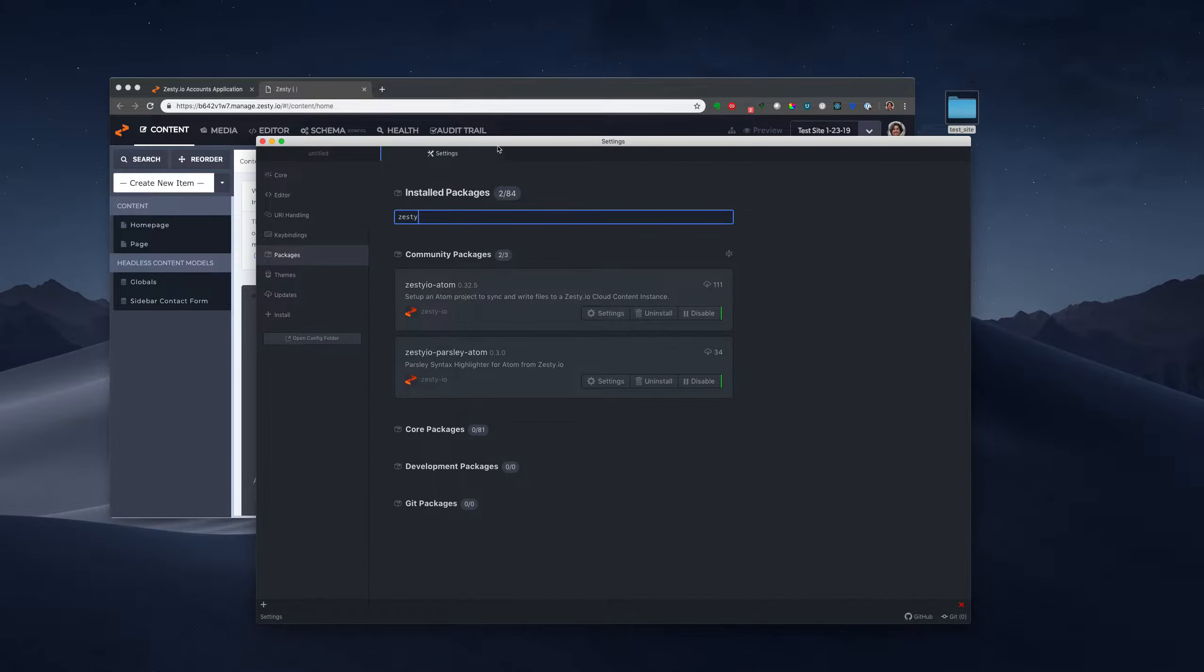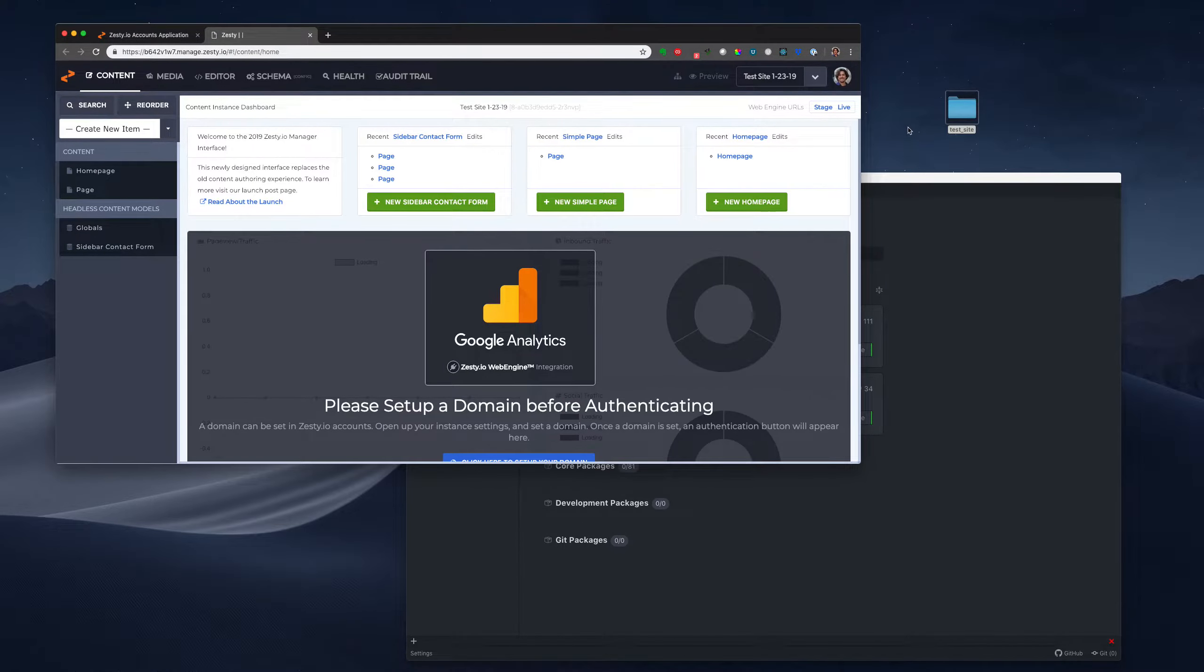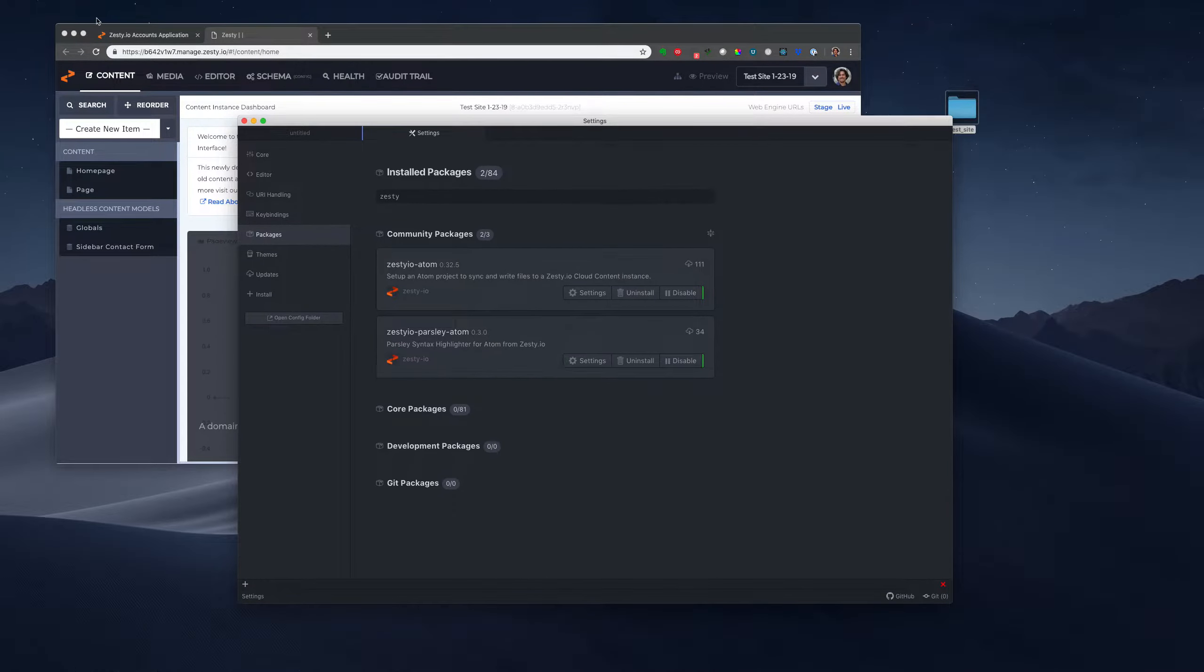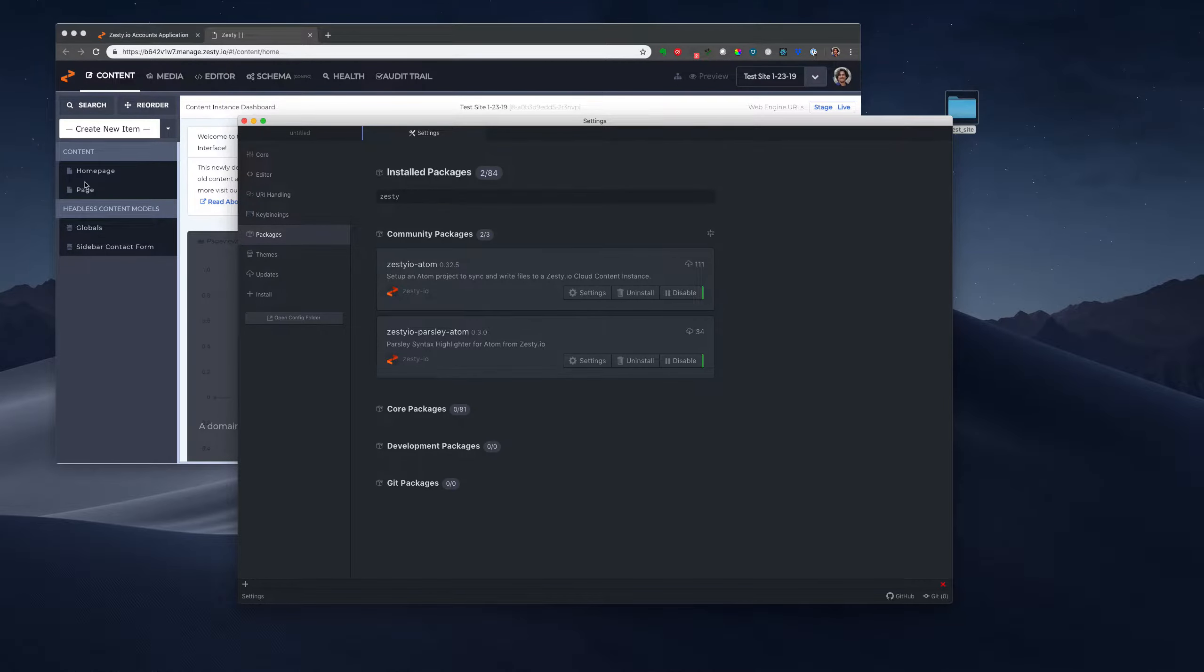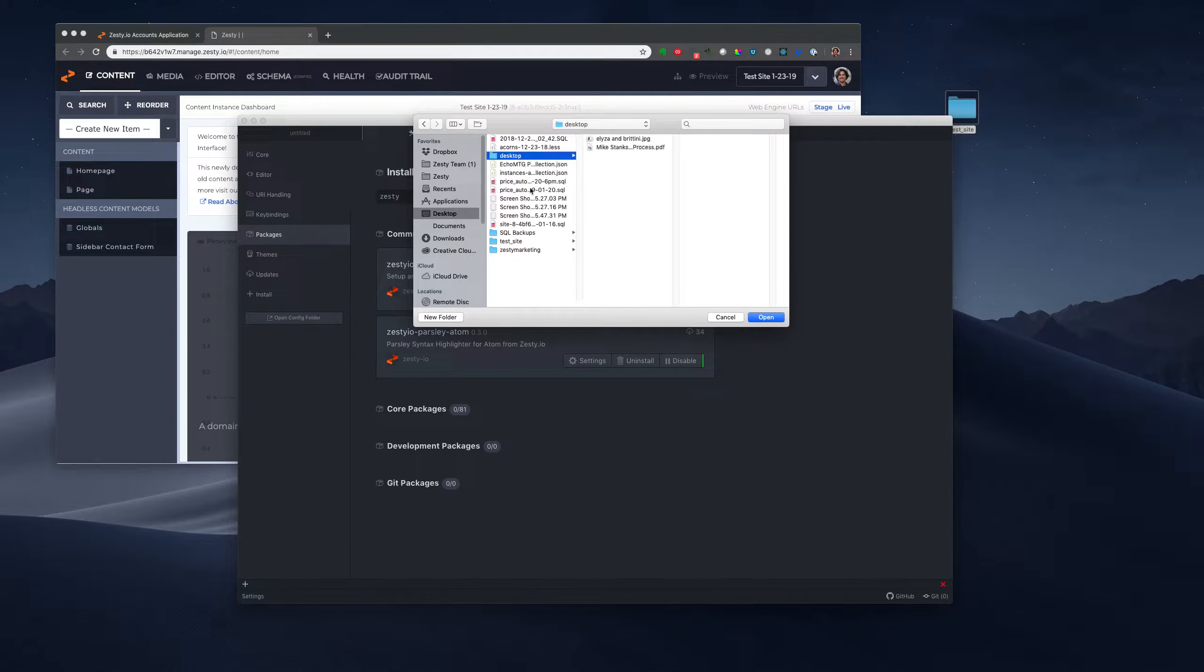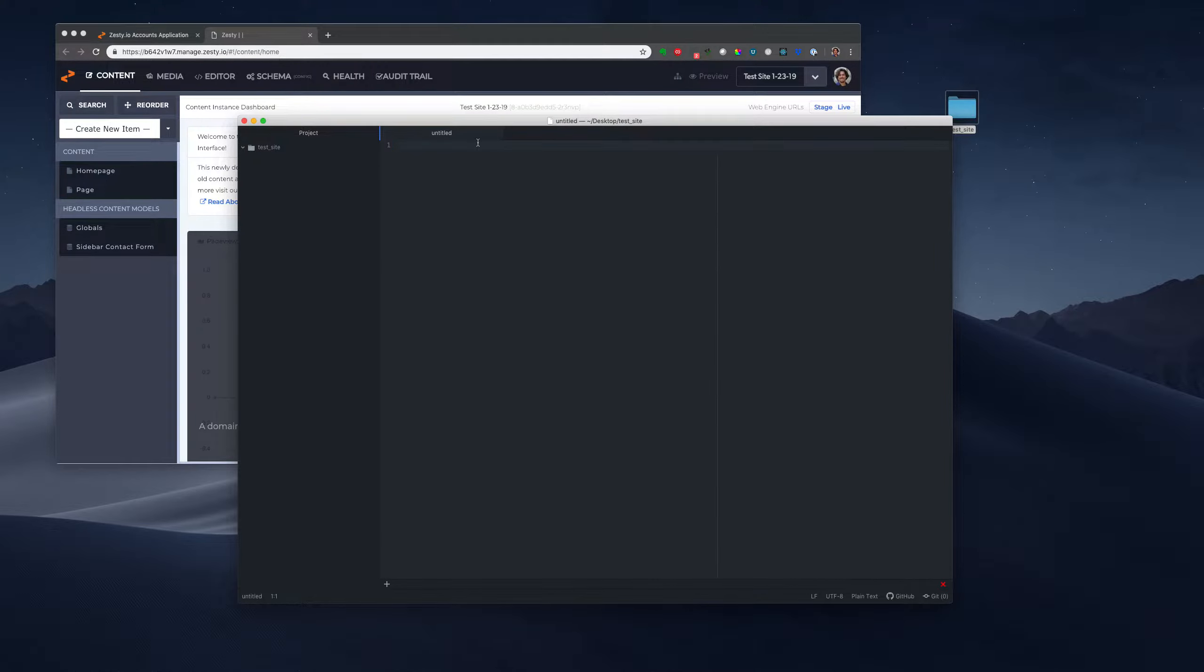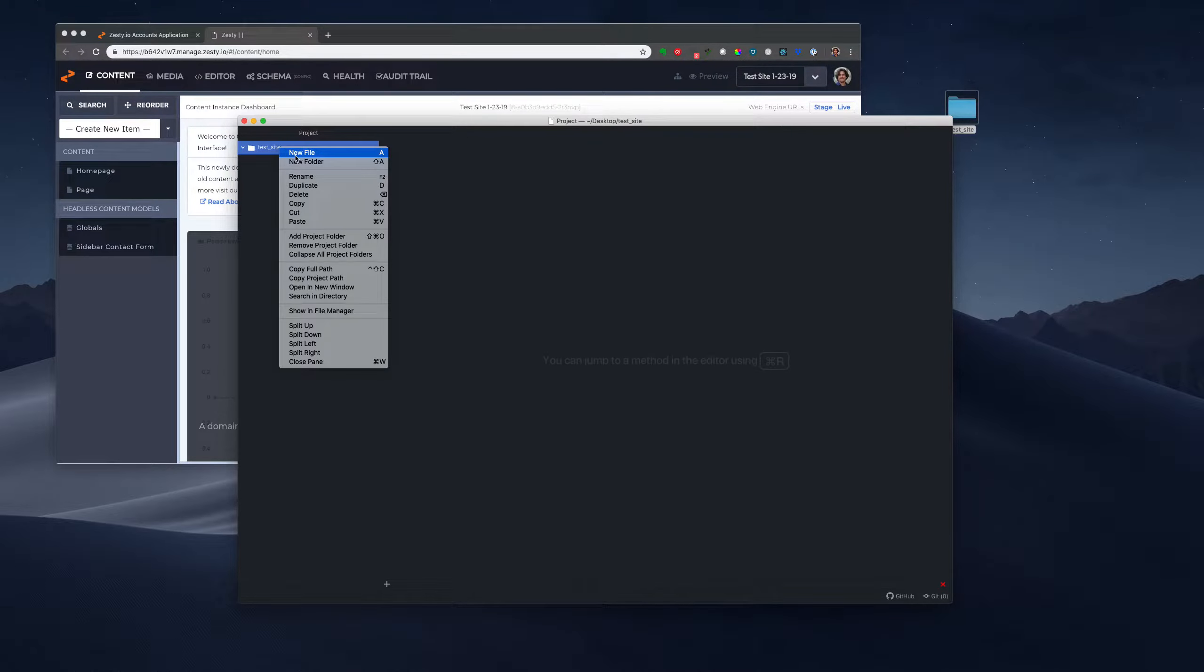Make sure those are both up to date, it'll let you know inside of Atom. And then on your desktop, you're going to want to create a folder where you're going to store this. So we're going to open that folder, Test Site, and that's where we're going to store our files.